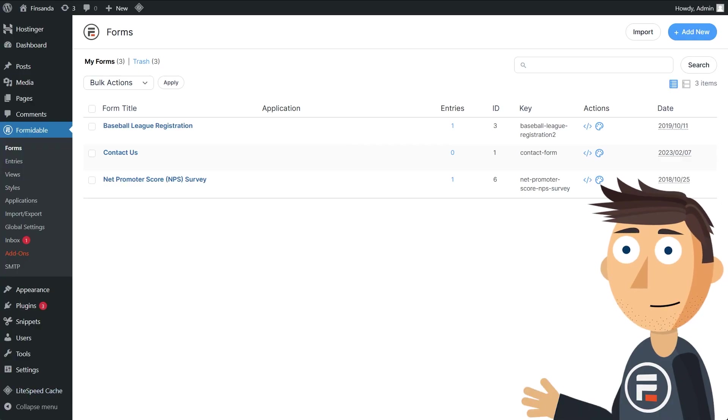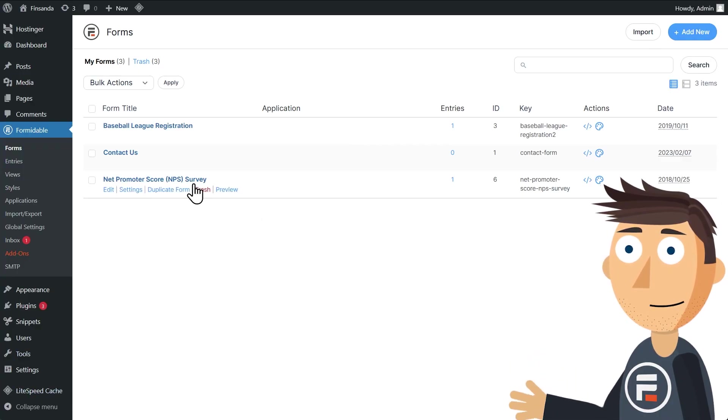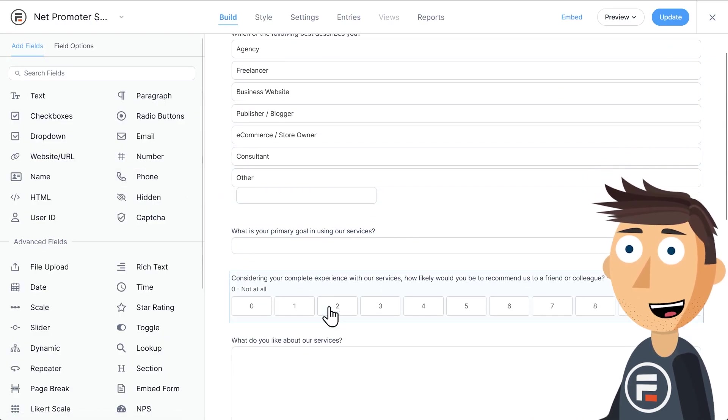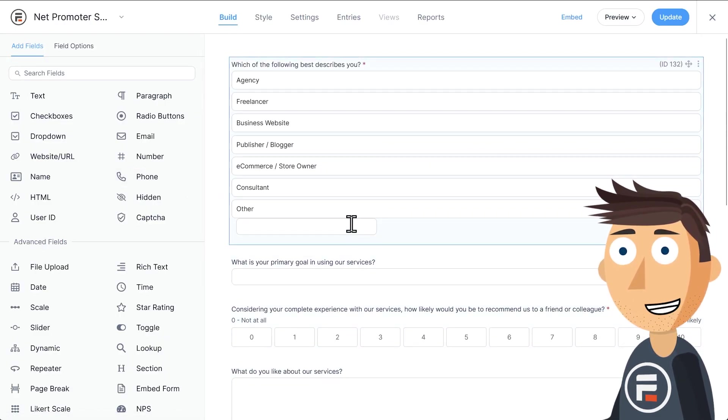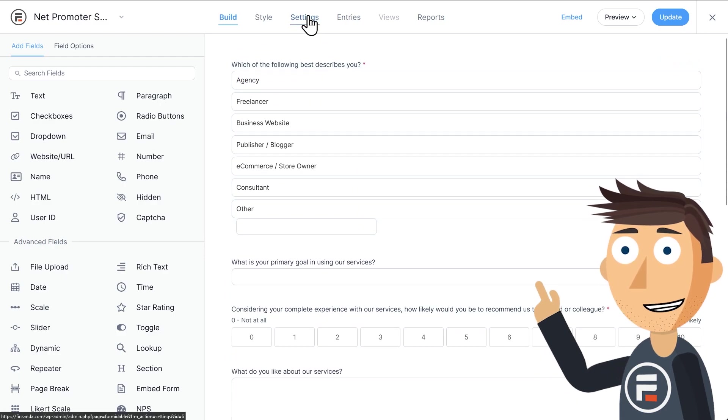Here's our NPS survey form straight from the template. If we go in, we can see all the fields, but we know what this is. We want to focus on the success message. Let's go into the settings.